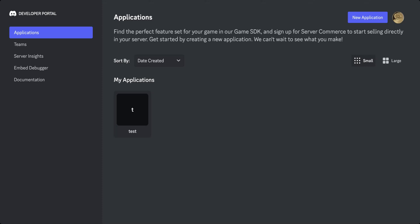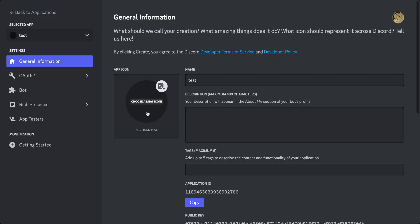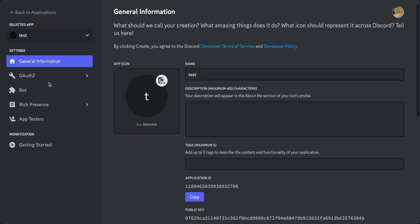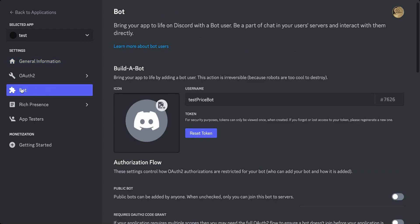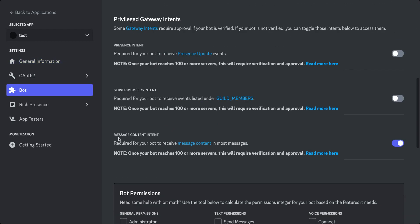Before we start coding, we need to have a few things set up. First, navigate to the Discord developer portal and create a new application for the bot. Once you have created your application, next, navigate to the bot tab and then enable the message content intent.